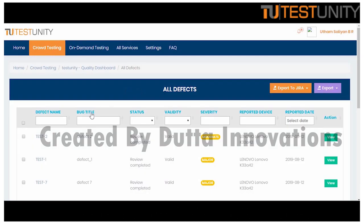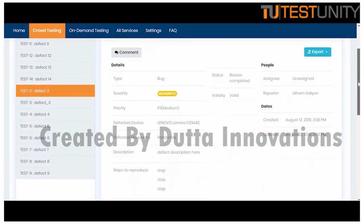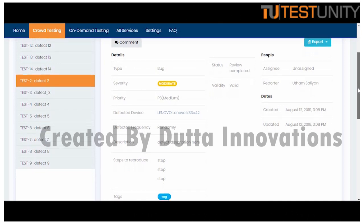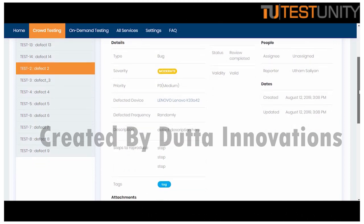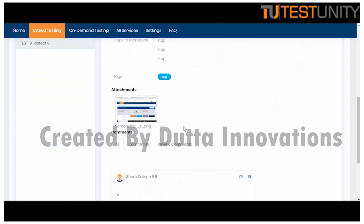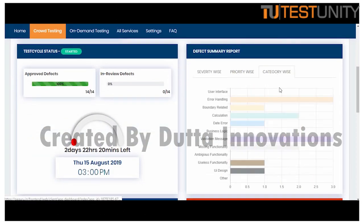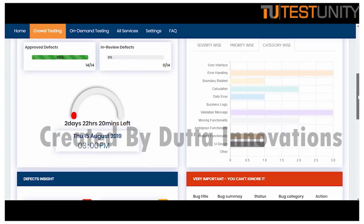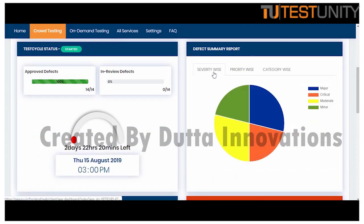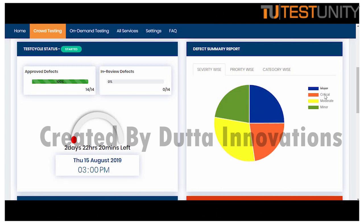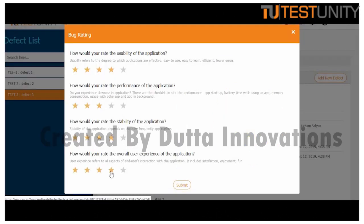The professional testers start reporting issues and that will show up in the platform with all details, screenshots, and test environment. A quality dashboard gives you a clear picture of your application — where it stands in different parameters of performance, usability, and readiness.